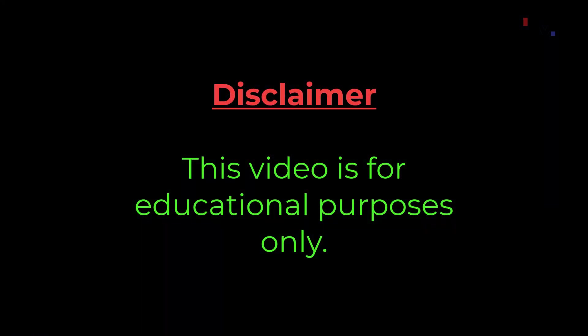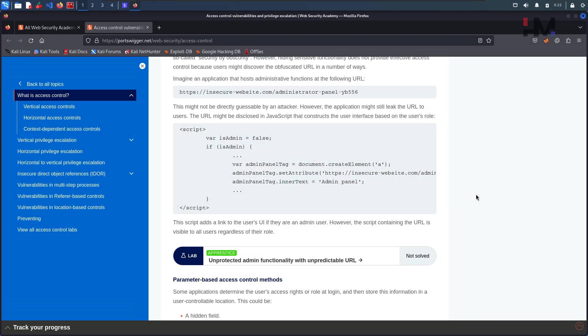This video is for educational purposes only. Hey Amazing Hackers, Hack Shudu here from HM Cyber Academy, hope you are doing good. So in this video,